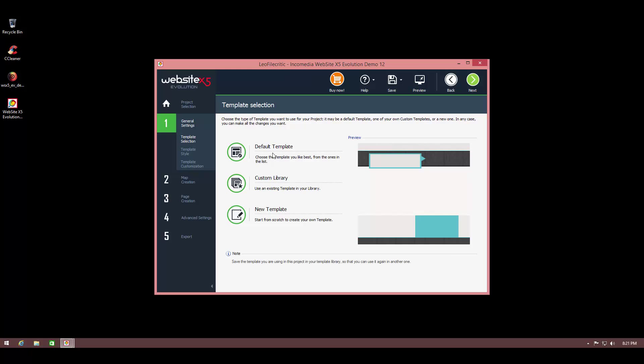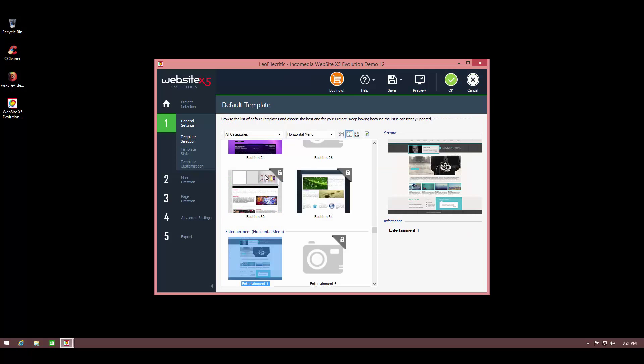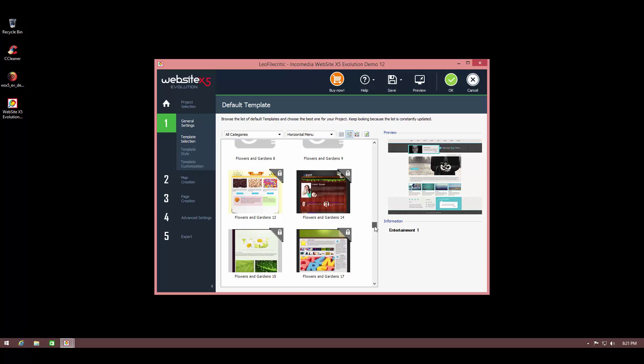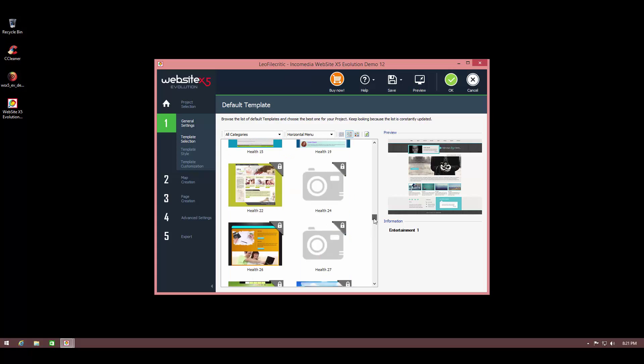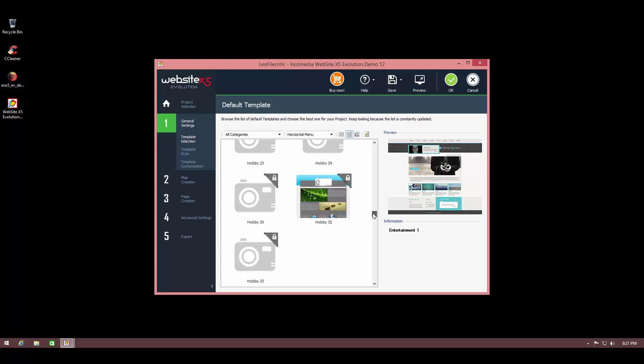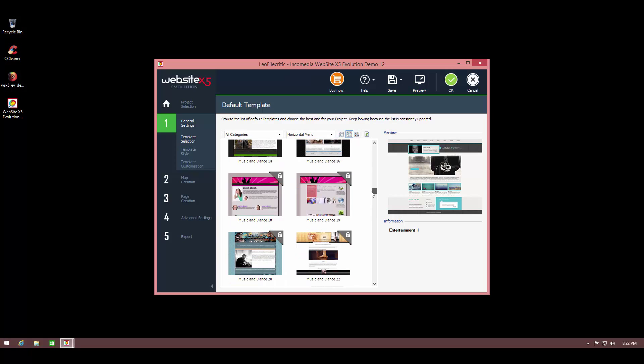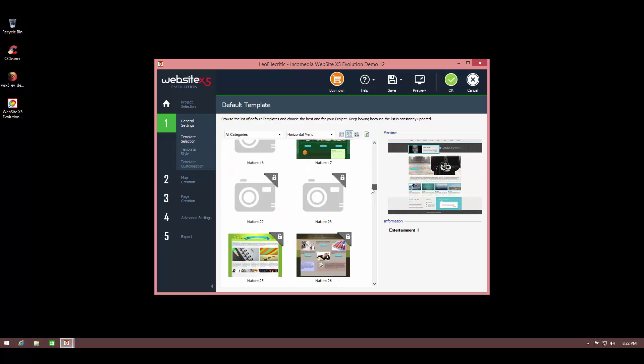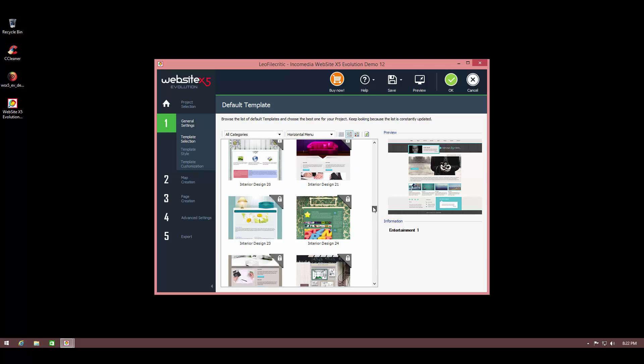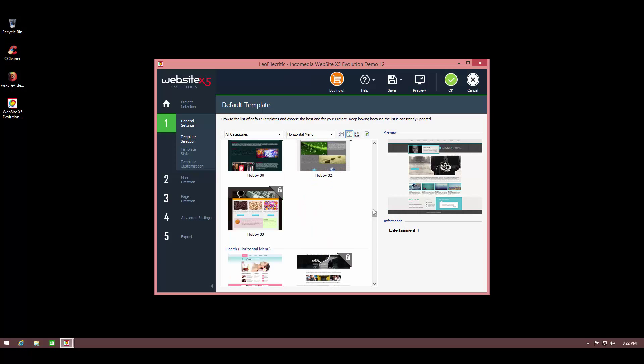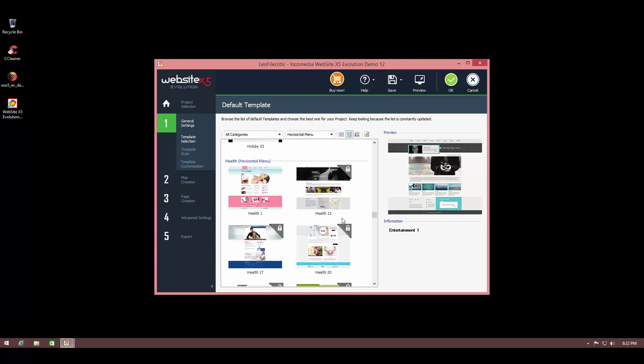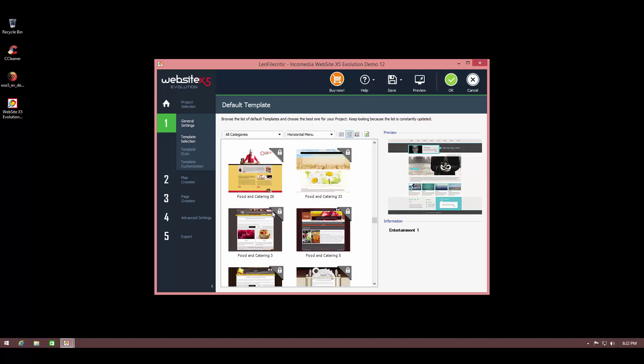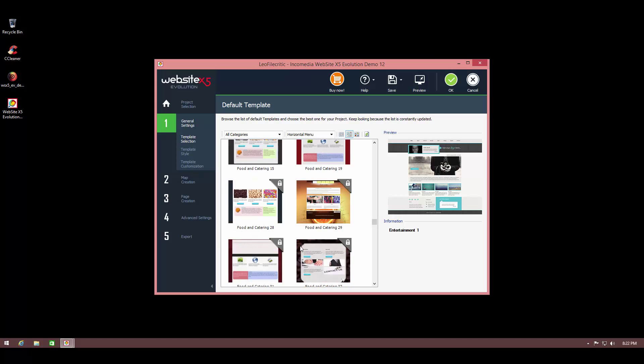Now comes the fun part where we get to select our very own template. We can select the default template, check out some custom library, or create our very own template from scratch. I'm just going to go ahead and use their default template for the purpose of this demonstration. So they have a lot of templates here as you can see. It should be really easy for you to find whatever you're looking for regardless of what type of website you're making because they've got so many designs.